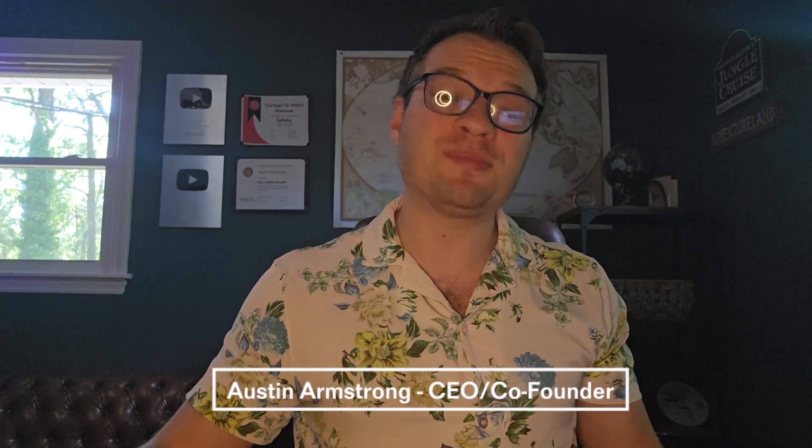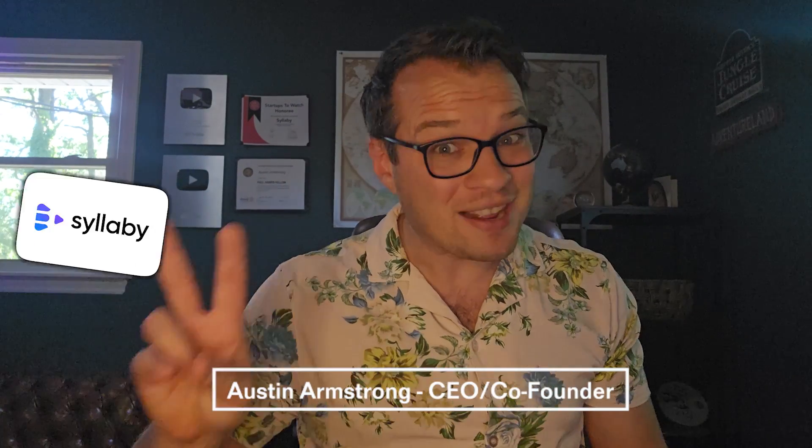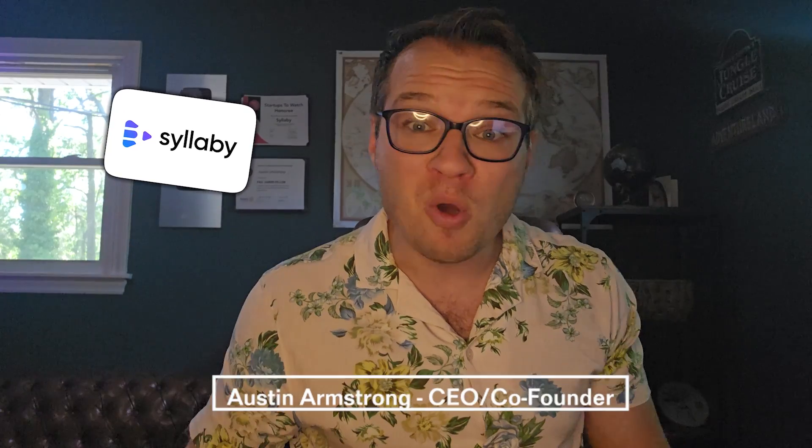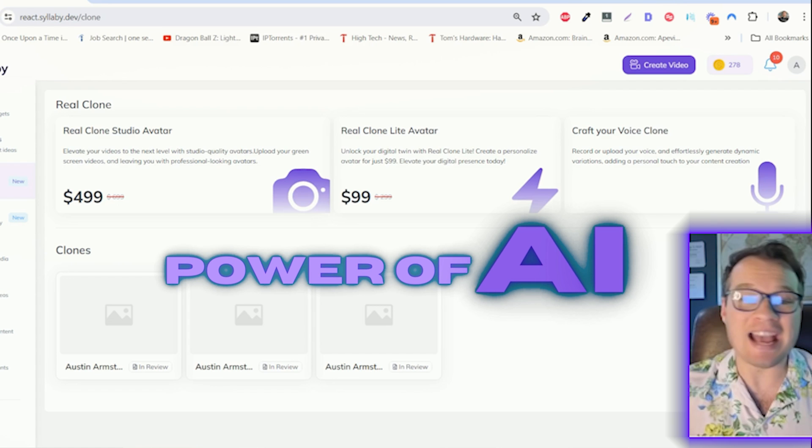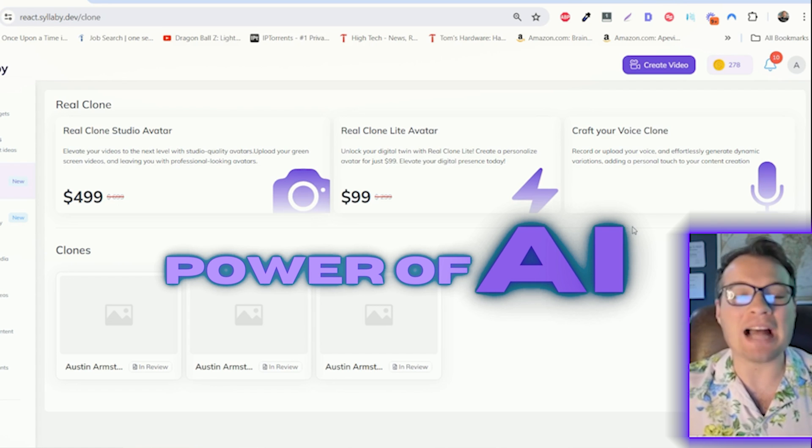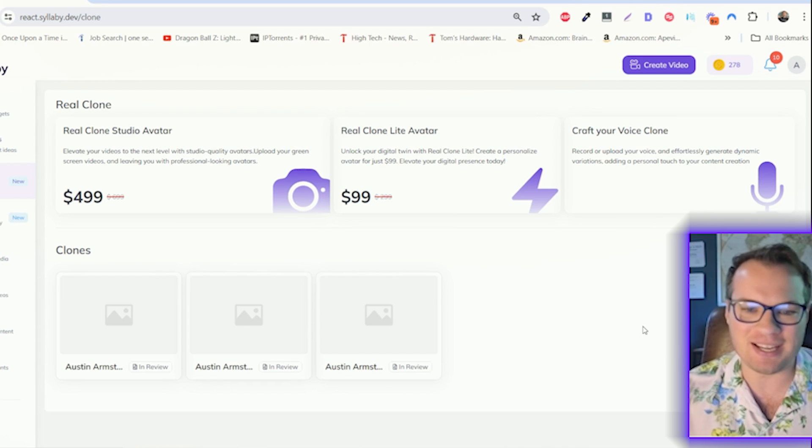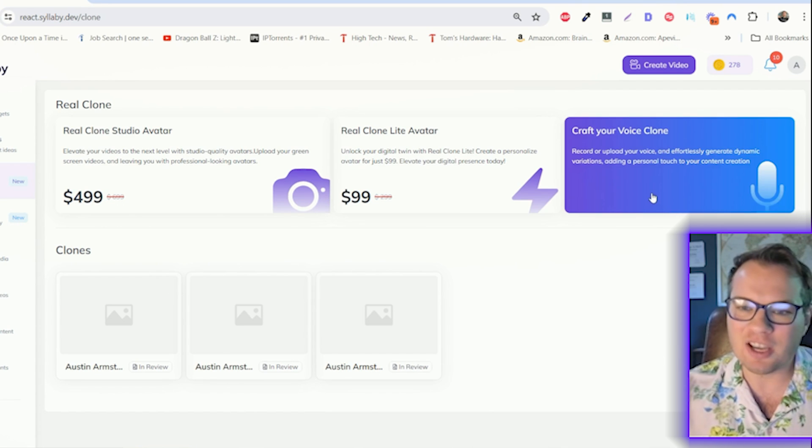I am so pumped to share Syllaby 2.0 with you, the most powerful AI tool for video marketing on the market. With the power of AI and Syllaby, content creation has never been easier.